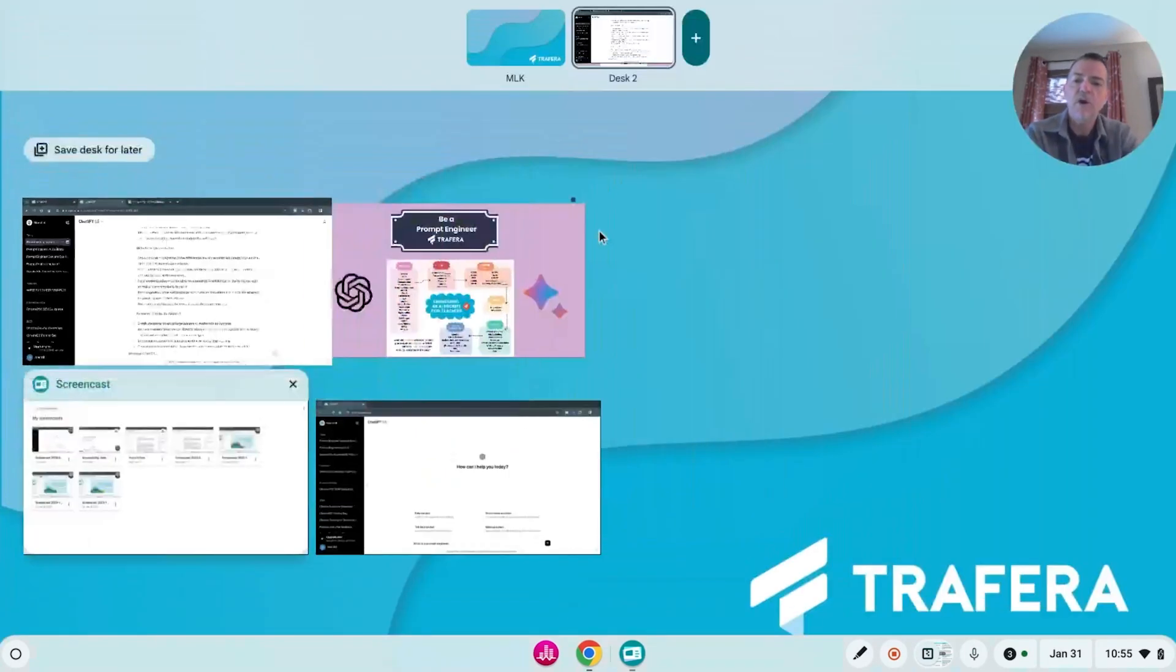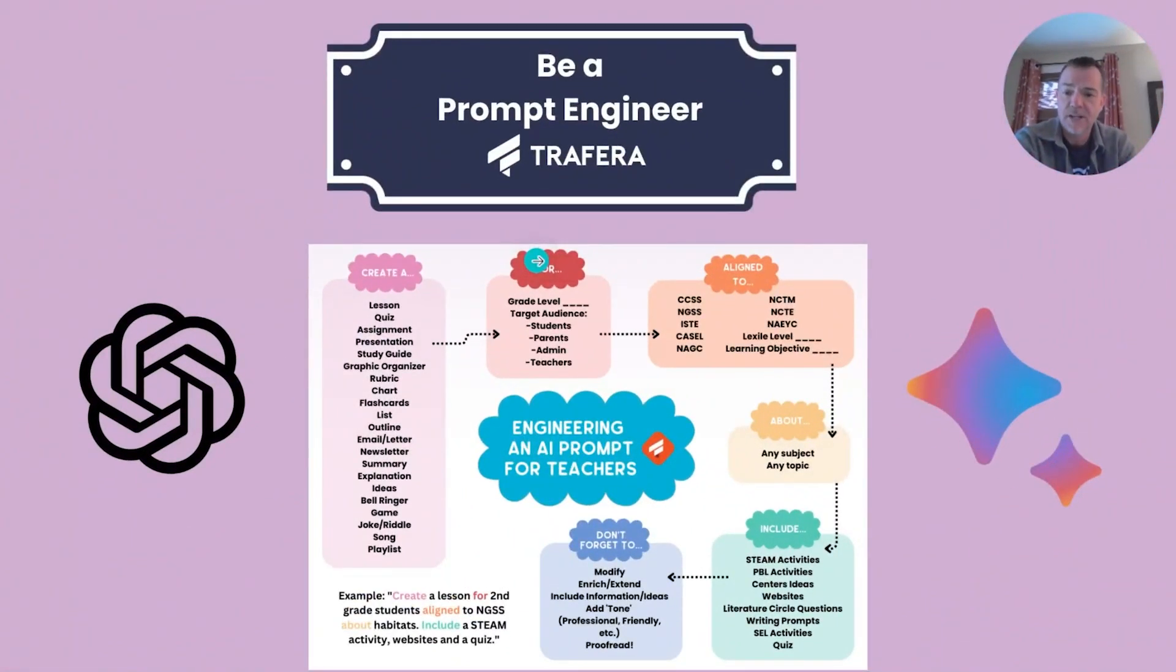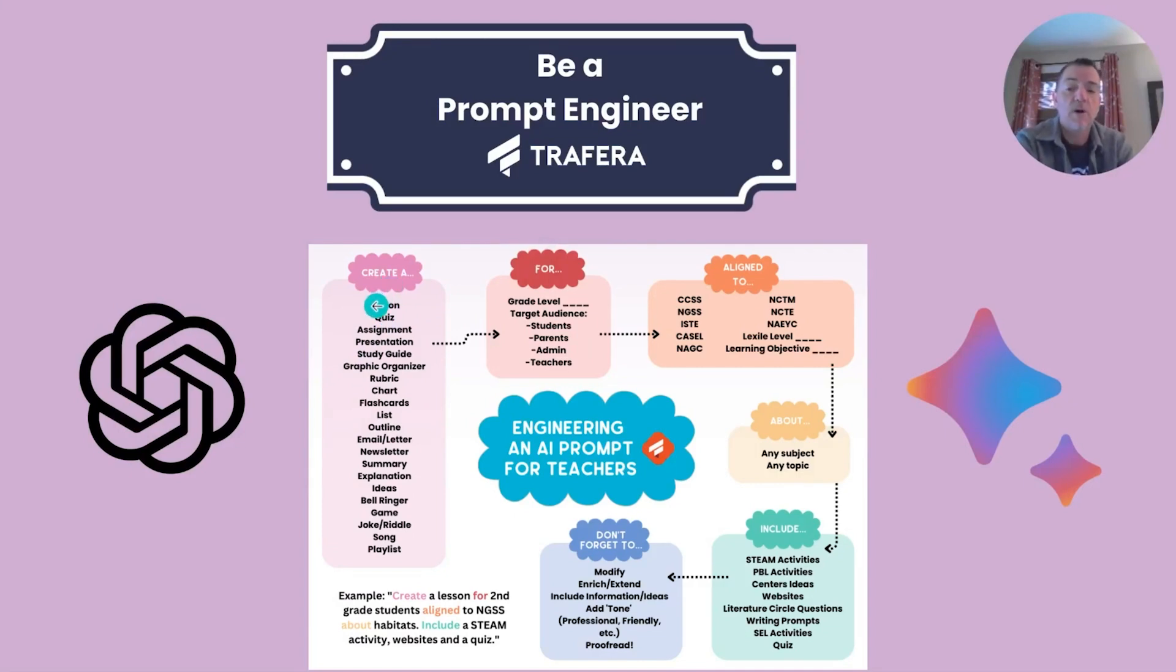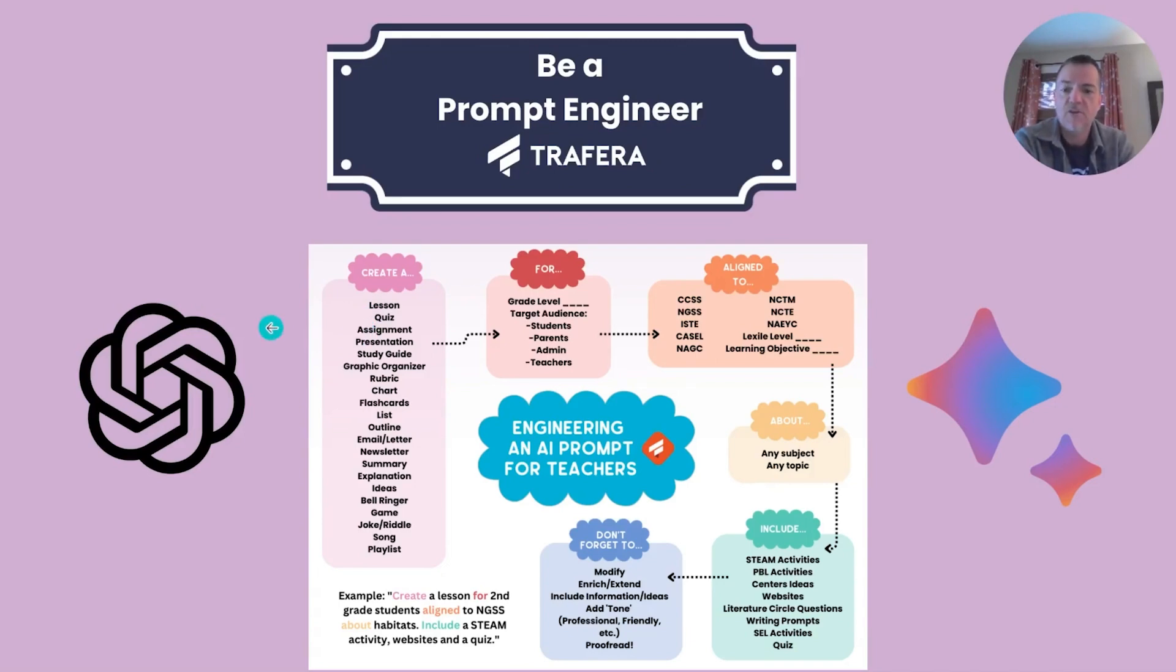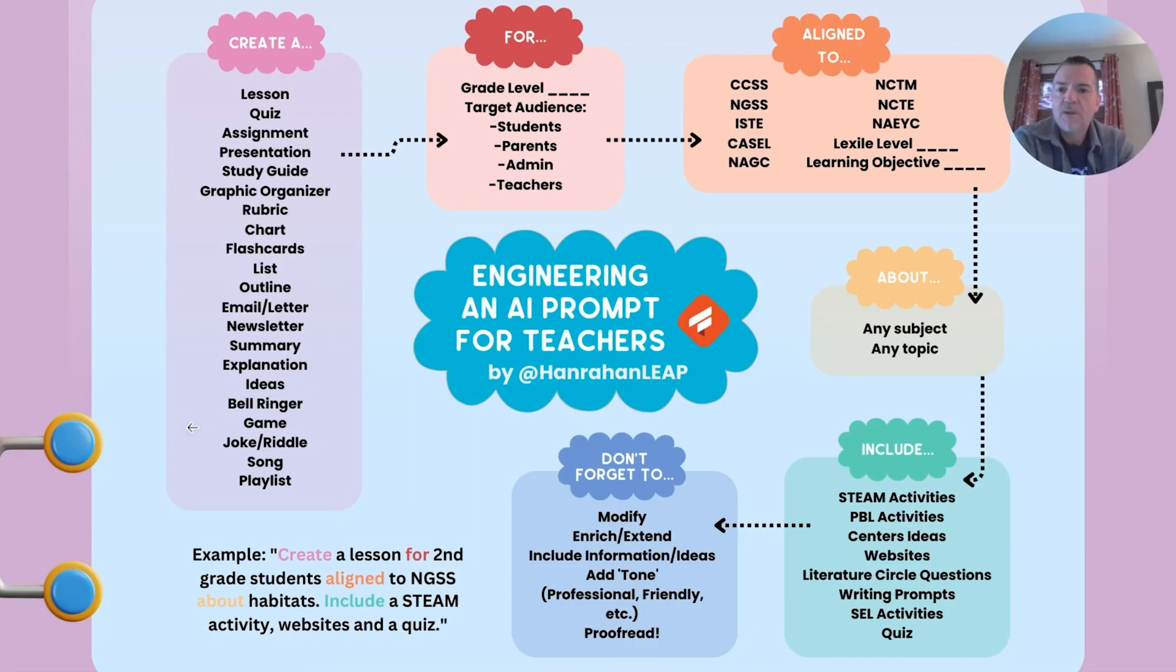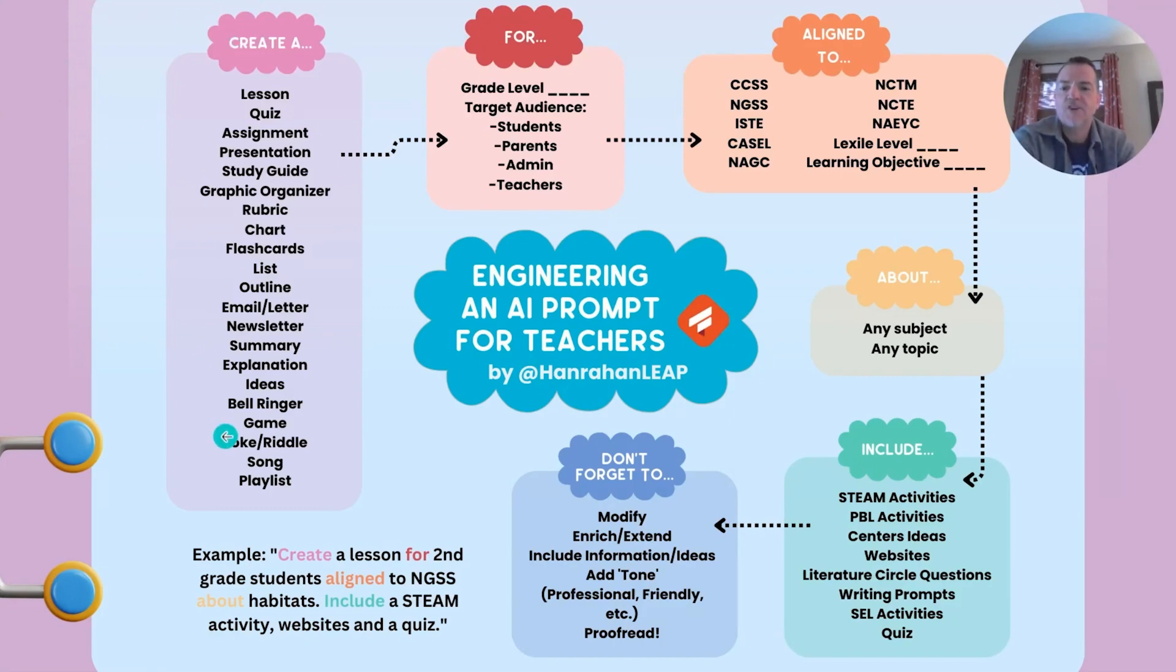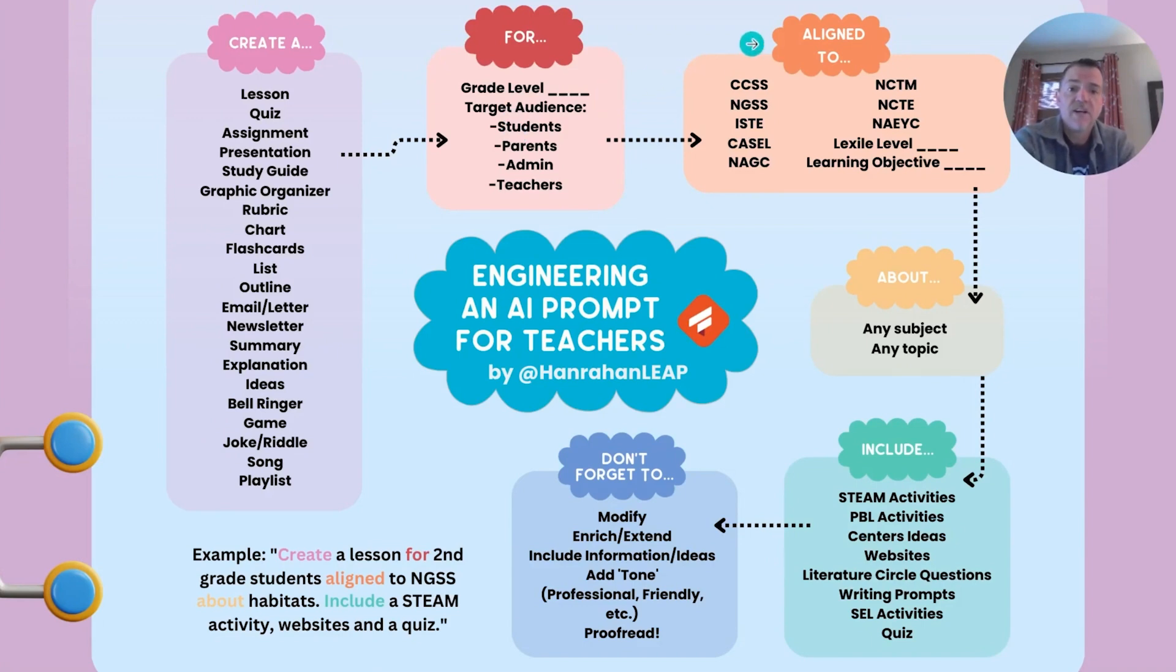However, if you go ahead and start thinking like a prompt engineer, and you start getting real detailed about what you're asking for, you're going to get a way better response. So for example, we made this little tool right here. Here it is bigger. And that same rainforest request I just made to chat.